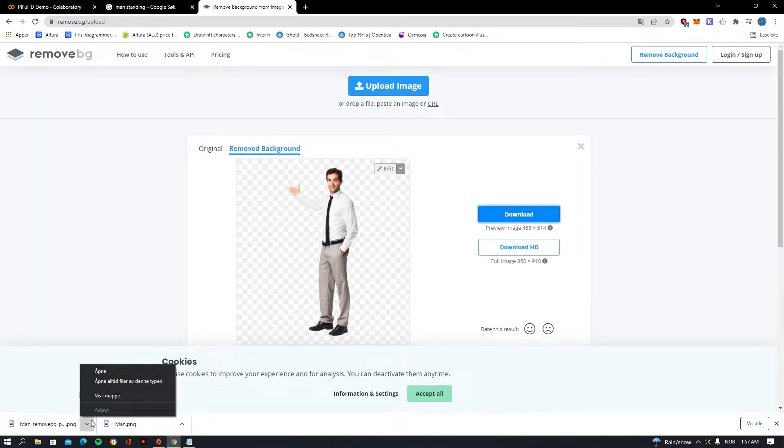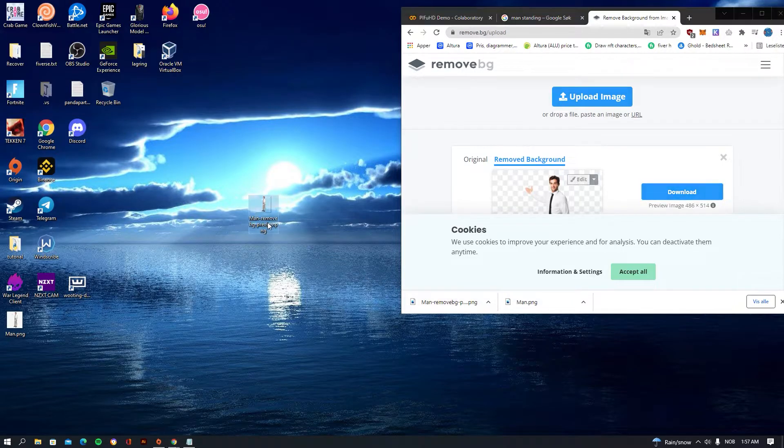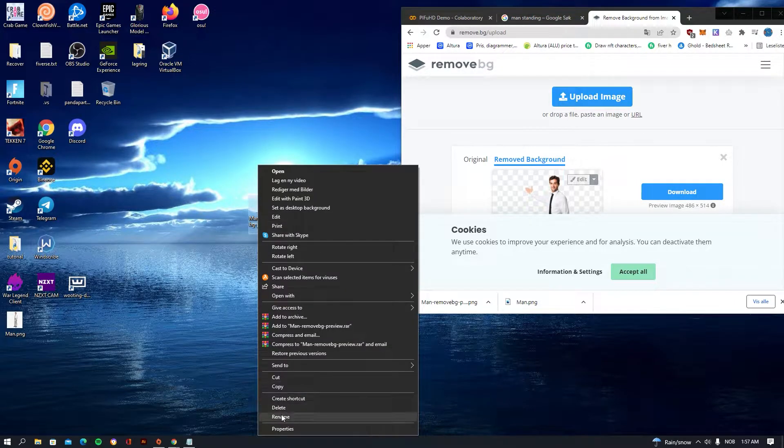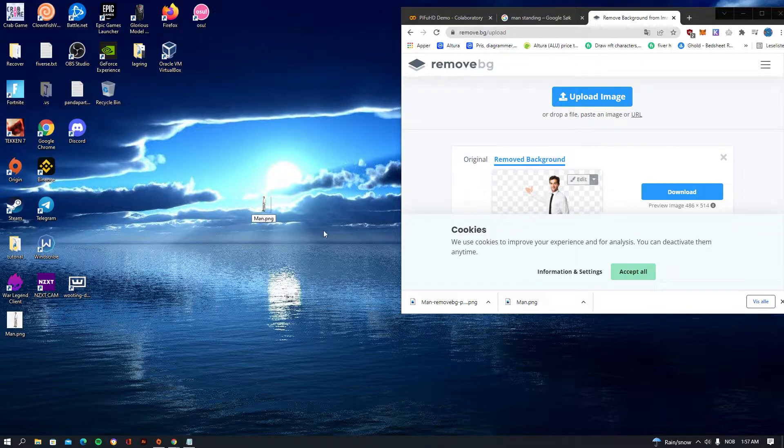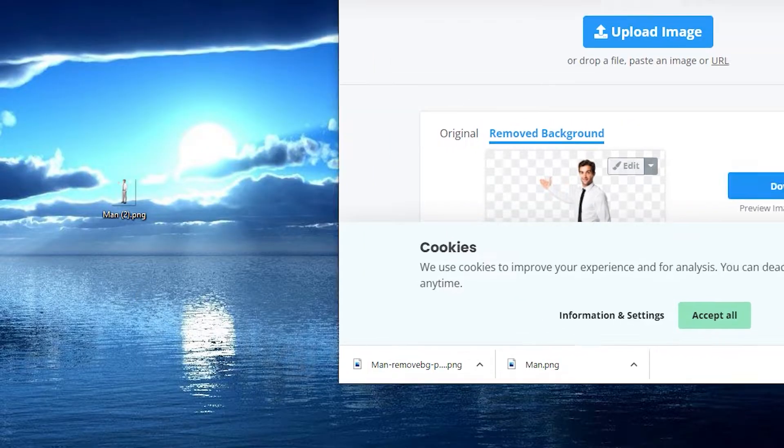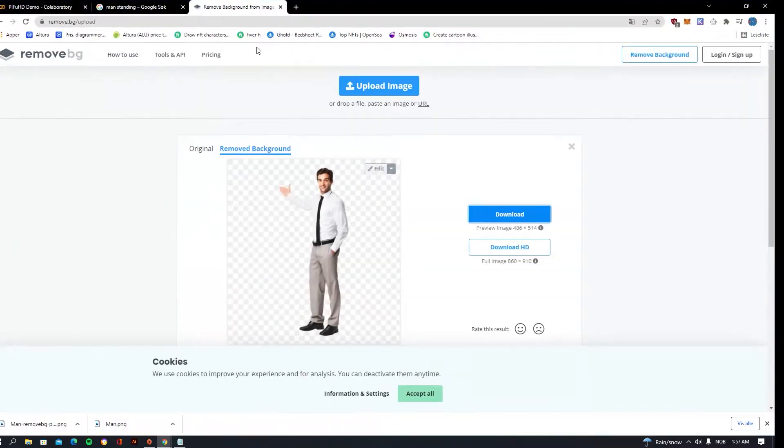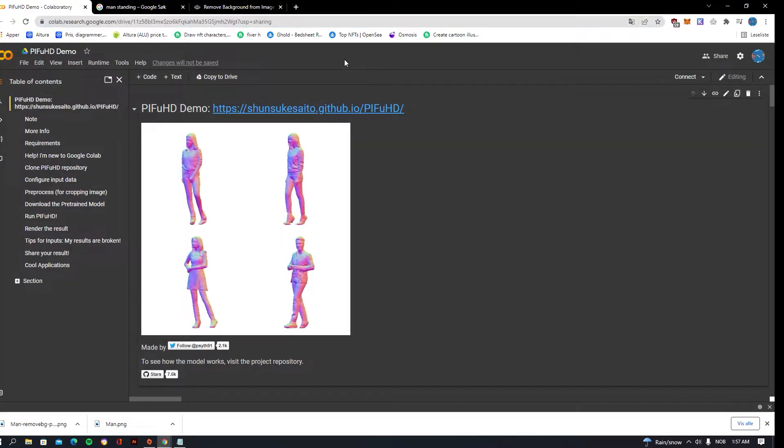Once you've downloaded that, you want to be putting that on your desktop and press rename and call it man.png.